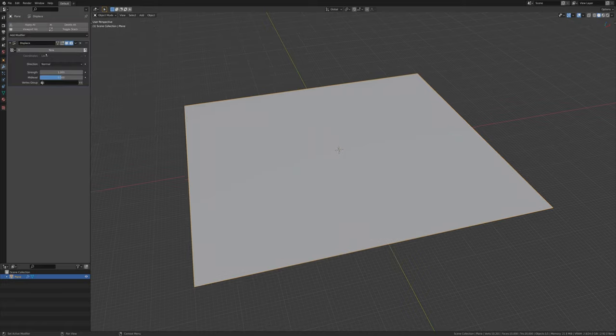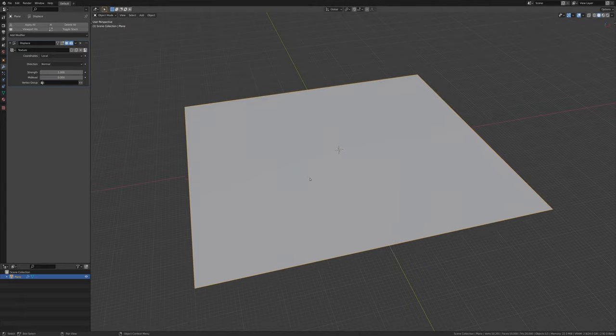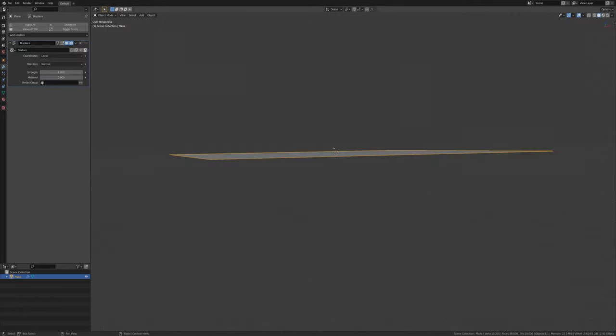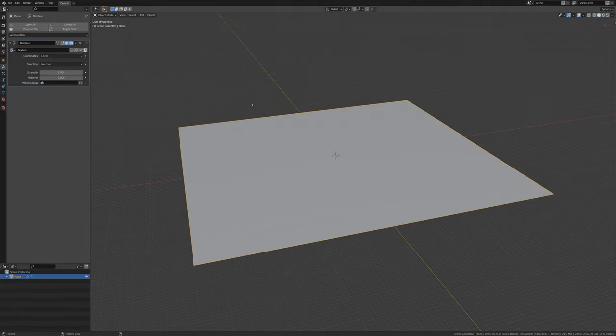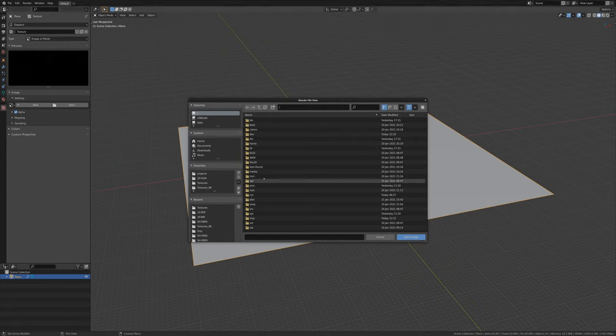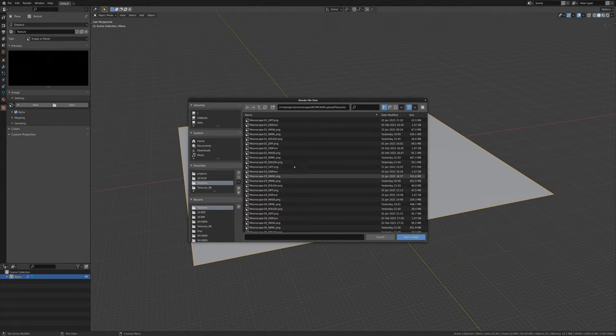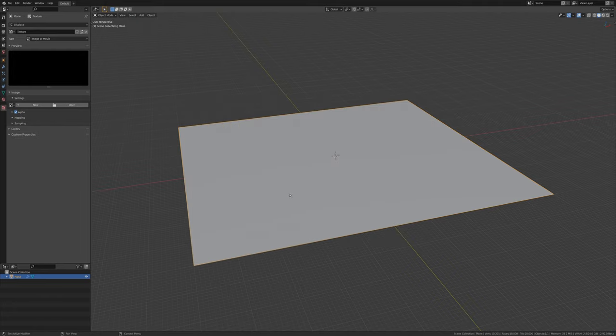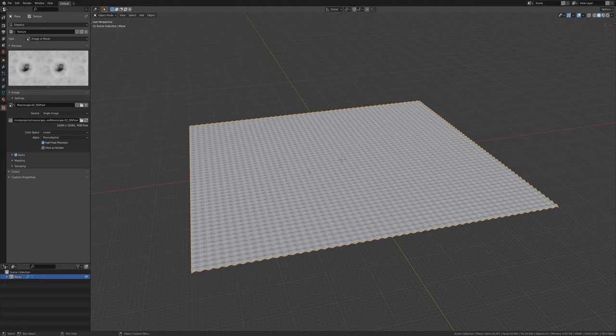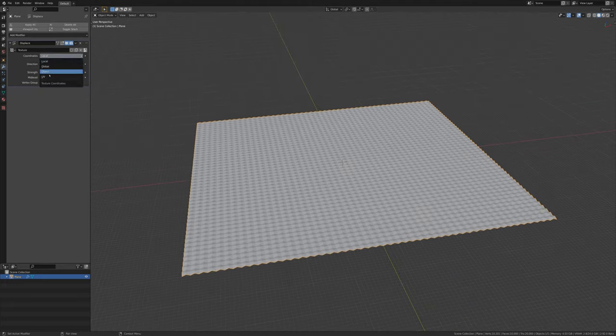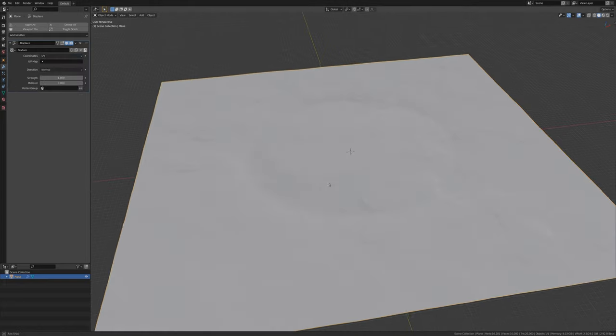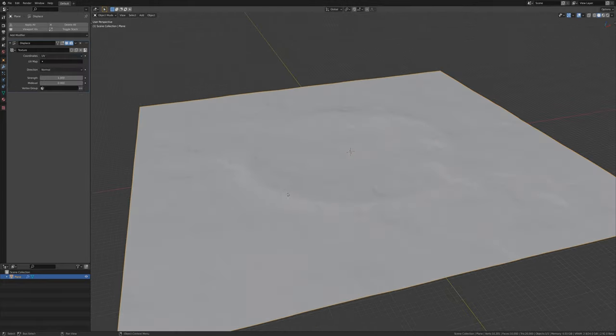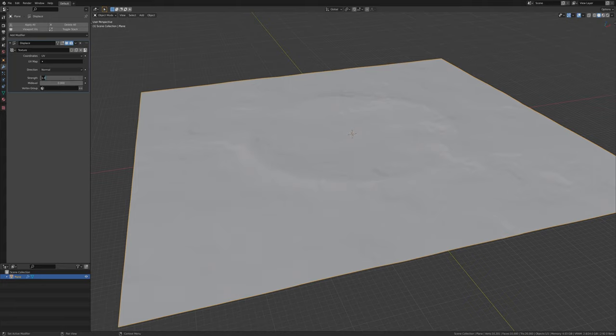So let's start with a displace modifier and throw in a new texture here. I'll set the mid-level to zero so we're only pushing upwards, so we don't have anything going under zero in the world. Let's go to that texture and open up our textures. Let's grab that displacement. You'll see this is about one gigabyte for the displacement texture in the 16K version. I think it's about half for the 8K version. The only thing we still need to set is to set this to UV, and now Blender is going to use the default UVs of the plane to push this up.